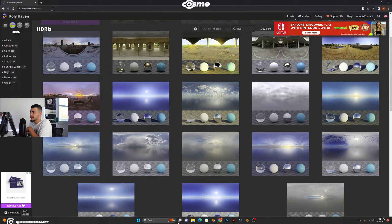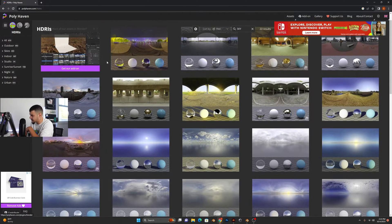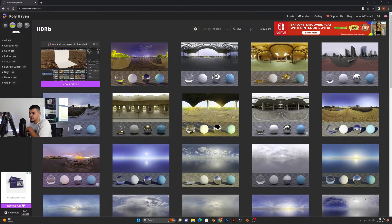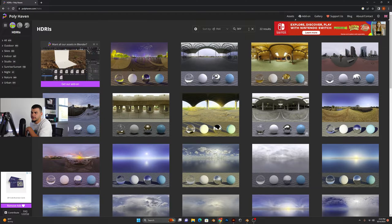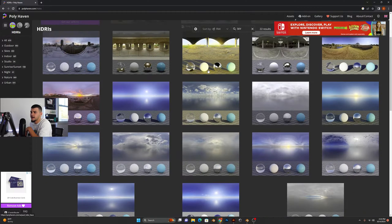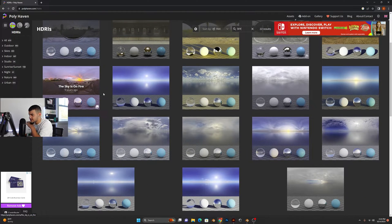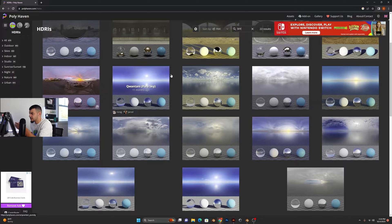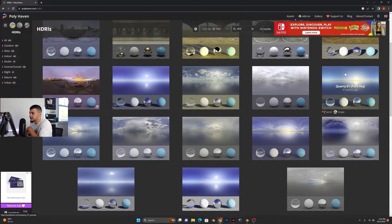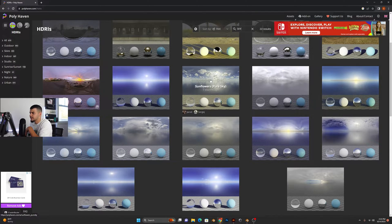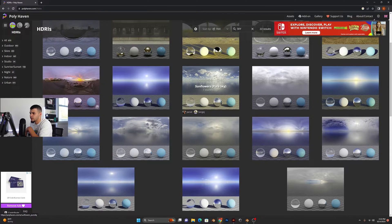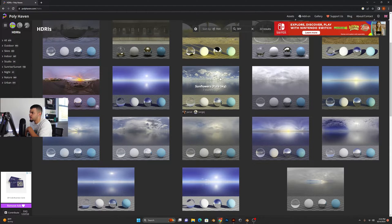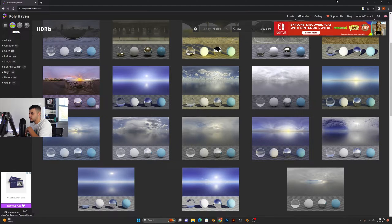Just go there and on the search bar type in sky, and you're going to find yourself with a whole bunch of different HDRIs with just the sky. So you can see clouds, you can have a clean one or you can have some with clouds. In this case I already have one downloaded. I believe it's this one that I got going on here. So we're going to go ahead and open up Blender really quick.